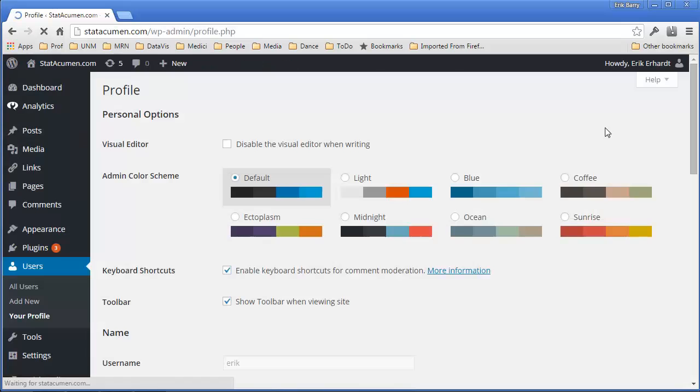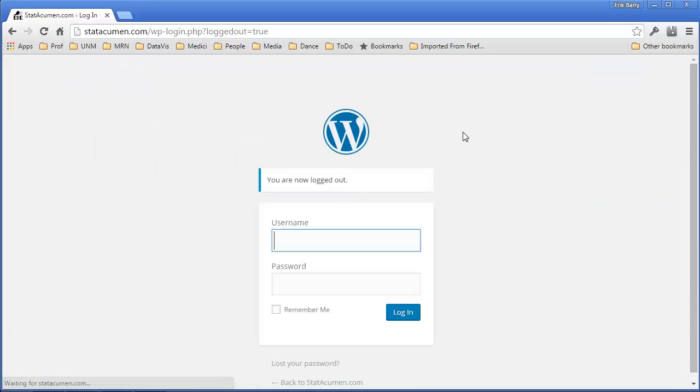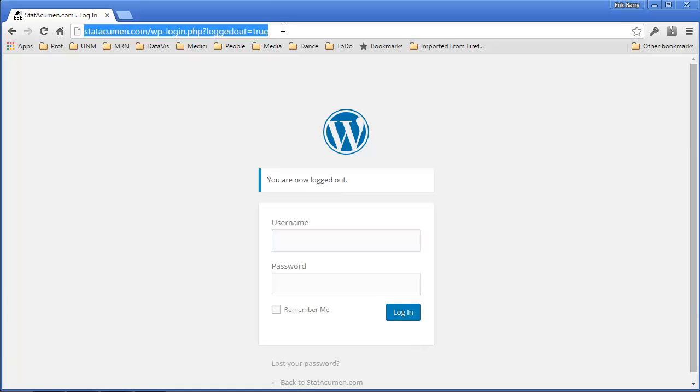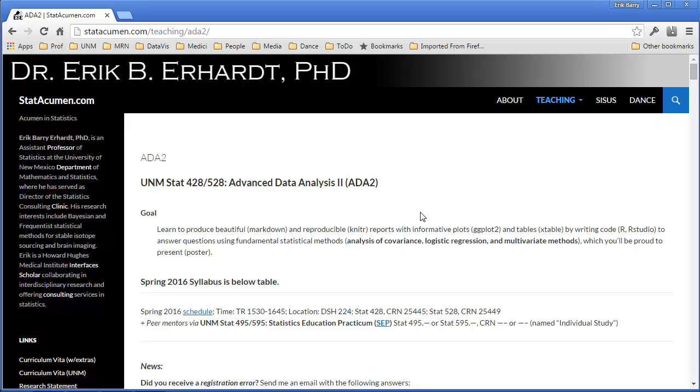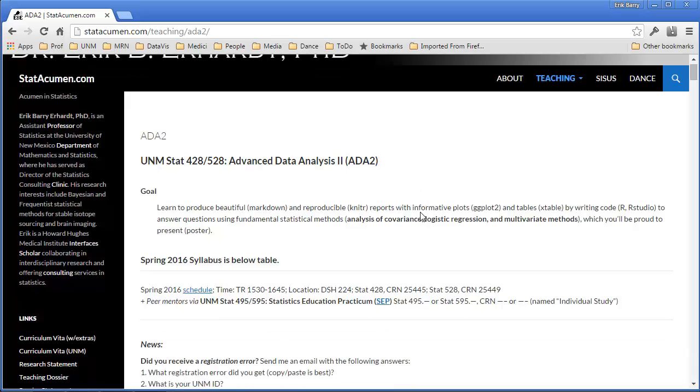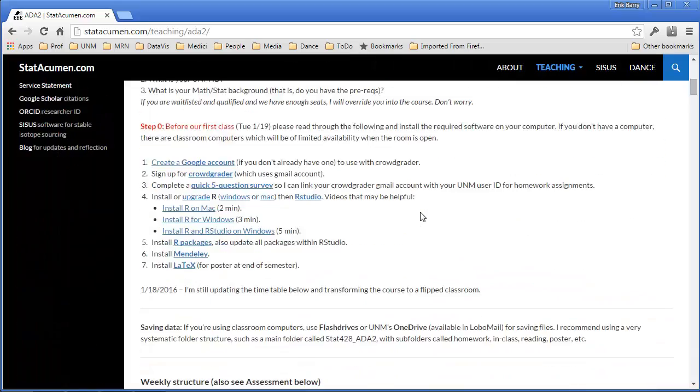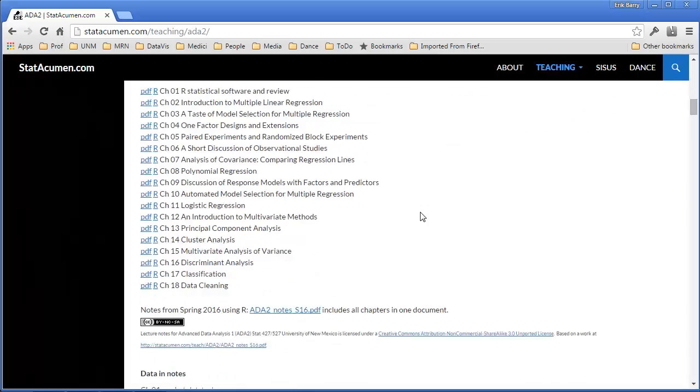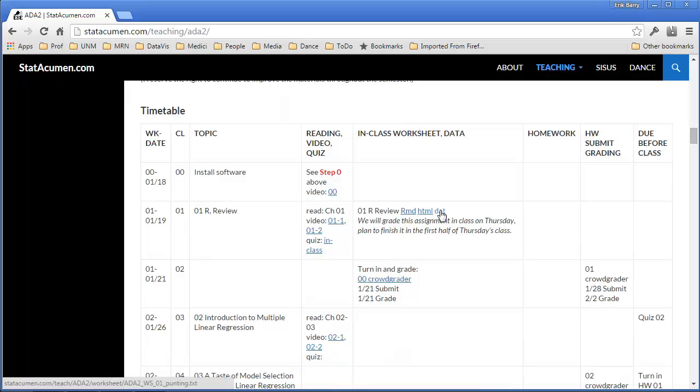Let me actually start by logging out of WordPress. I don't need to be in there, and we'll just go to the ADA2 website. I'm going to be clumsier in this video than I typically am, just to show you how I bump up against solving problems. I'm going to scroll down to the timetable, where we've got the markdown file, the HTML file, and the data file for this assignment.